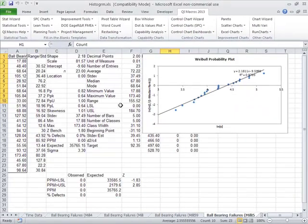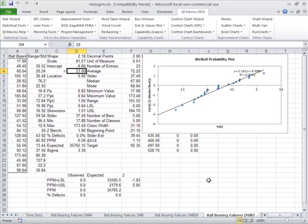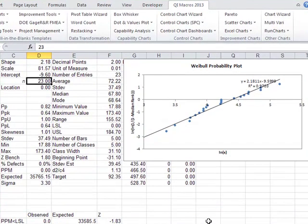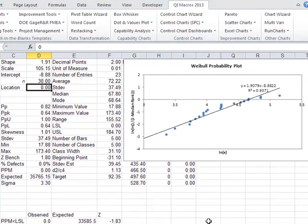If you need to change the number of points on here, maybe you had some censored data, so maybe there was 30 of those.